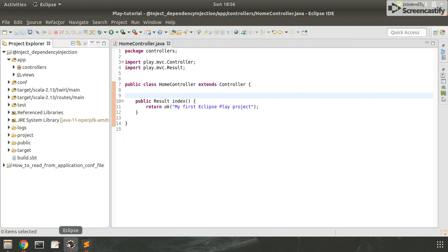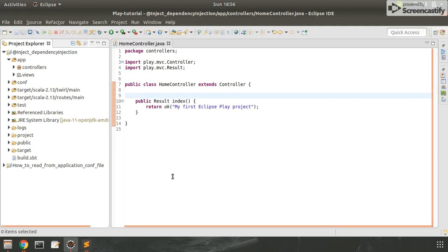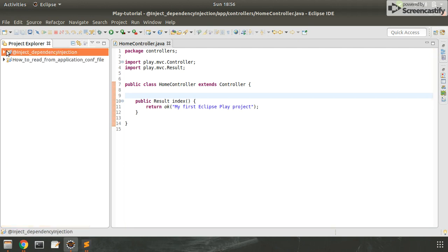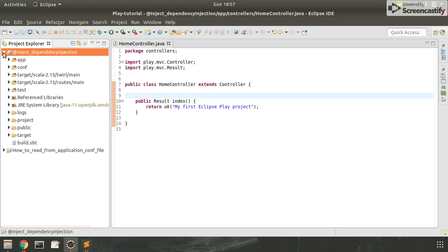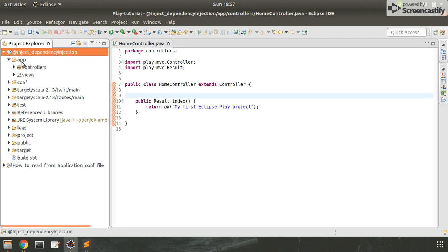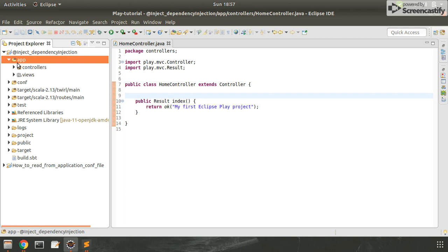Let's see how it works. This is the project for dependency injection and I have already downloaded it because it takes time to download dependencies from the internet. Let me show you how to inject a dependency in Play Framework.